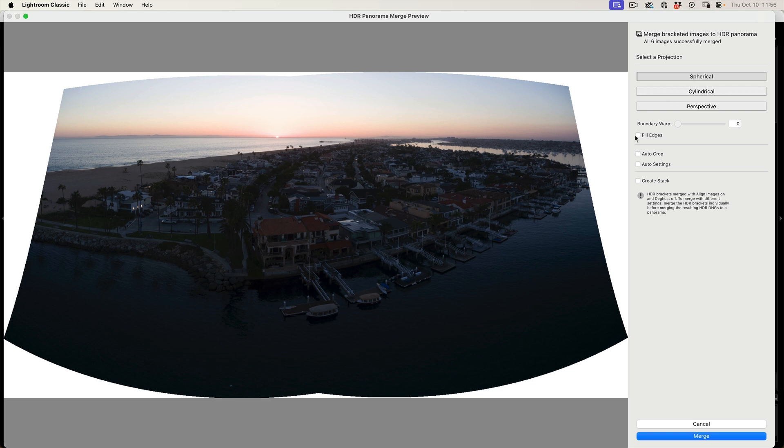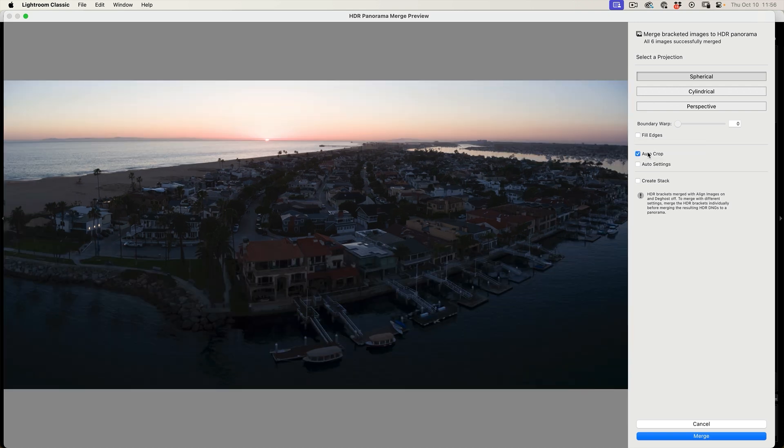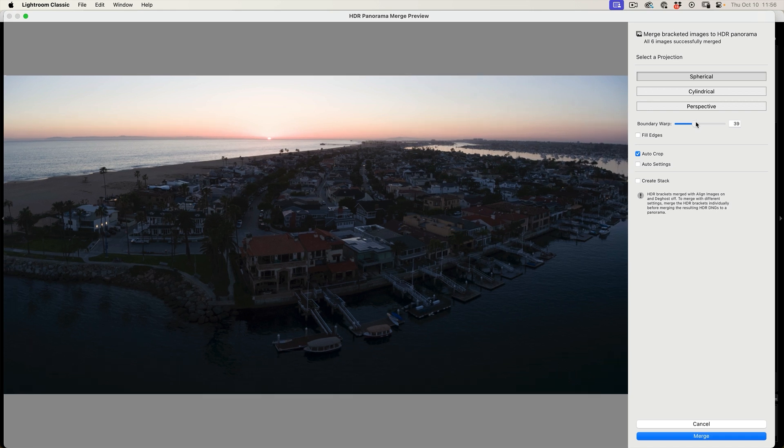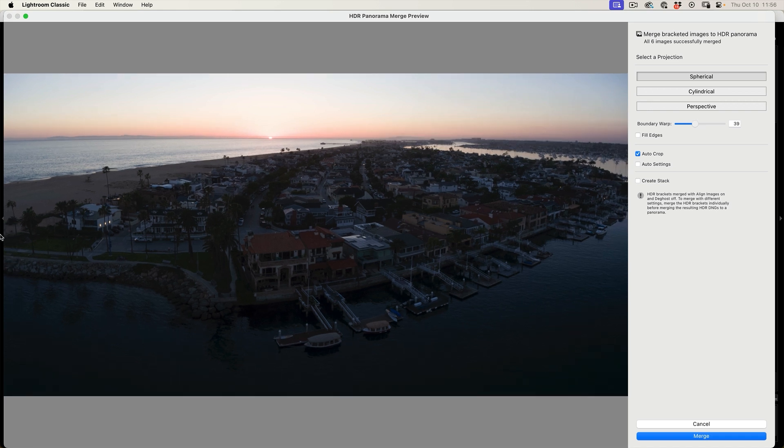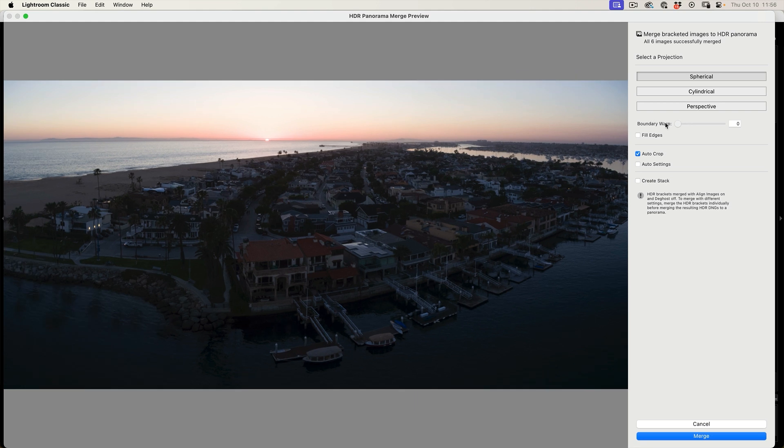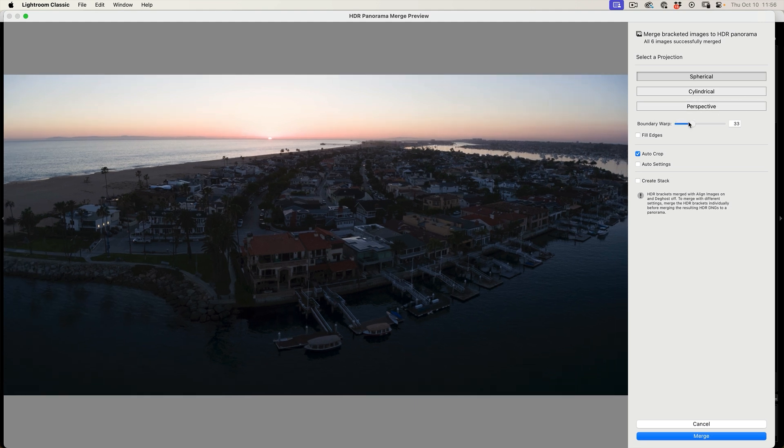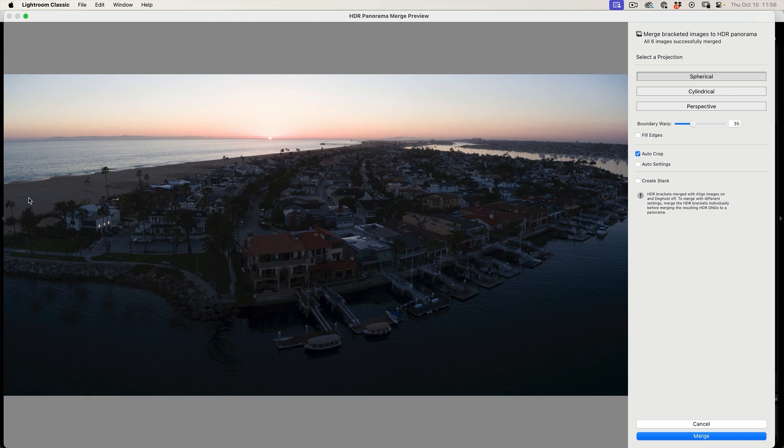So why don't we do what I like to do as a combination. I like to hit the auto crop and then take the boundary warp and just drag it a little bit. So we're recovering, because see this tree on the left? If we go here, it's just being lost. We can save that tree and just kind of frame it nicely there. Same thing on the right, we start to get a little bit more detail. That works pretty good.